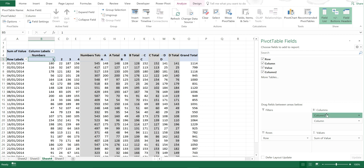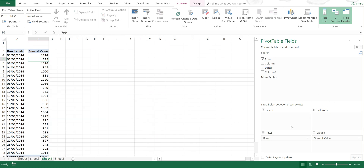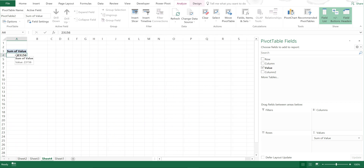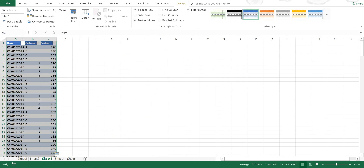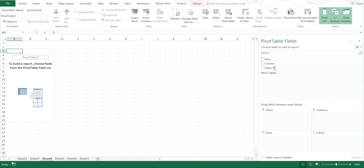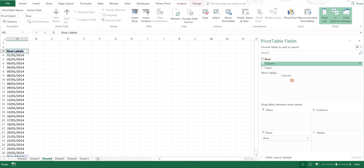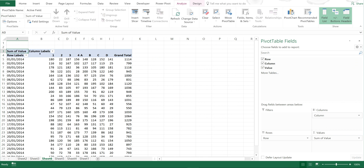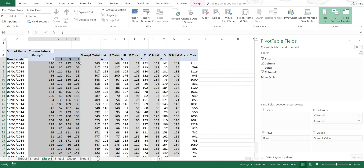Now I can also remove all of these and then double-click on a value — this will create a table with the dates in the first column, the letters and numbers in the second column, and the values in the third column. This is the layout needed to be able to group columns in a pivot table. So if I select Summarize with PivotTable and OK, I can put rows, columns, and values back in and group the selection again.